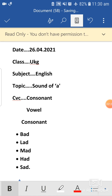So it follows the CVC pattern — Consonant, Vowel, Consonant. Then comes LAD, LAD — L is a consonant, A is a vowel, and D is a consonant. MAD, HAD, SAD — all follow the same CVC pattern with the short A vowel sound.